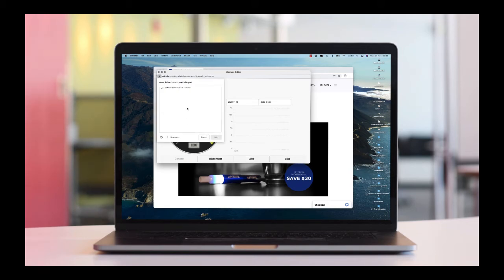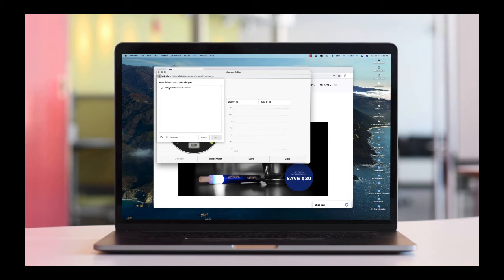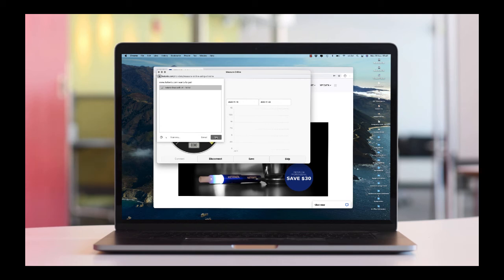Now select your Ketonix device and click on the Pair button. Your device name can be something like TXRX, Ketonix, Ketonix Bluetooth, or similar, depending on when it was manufactured.